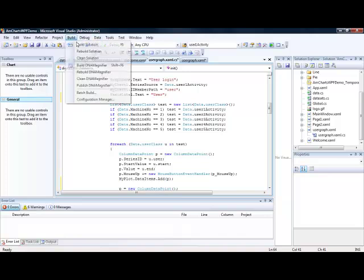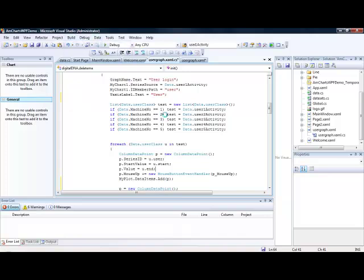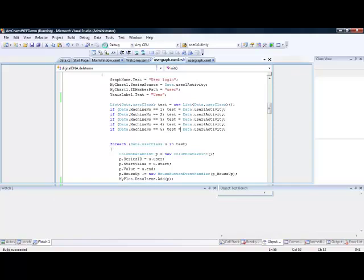So we try and build that. And hopefully we should see two charts now on our graph. So we just run that now.